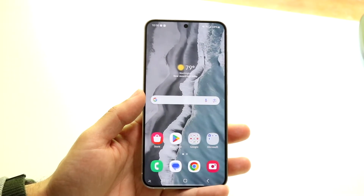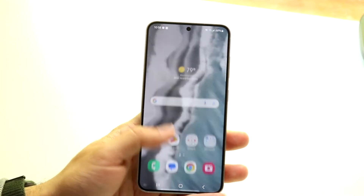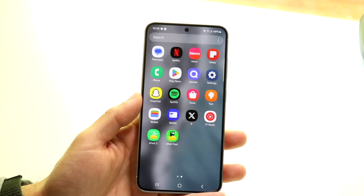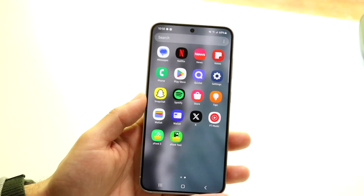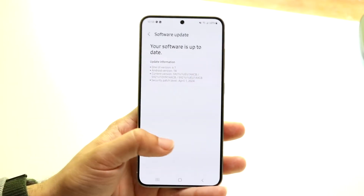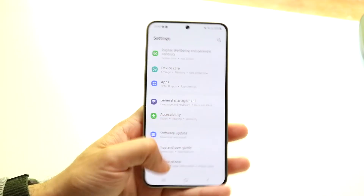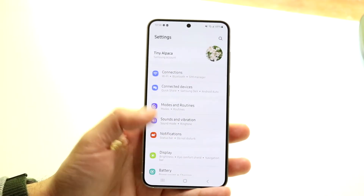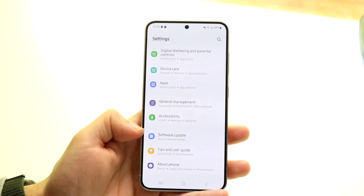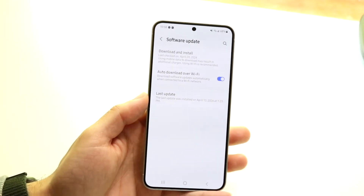If restarting doesn't work, another thing I'd recommend is checking if there's a software update available for your Android device. Go into your Settings app and scroll down until you see the Software Update panel.